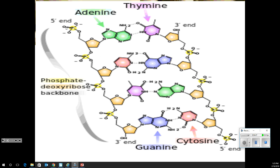You'll also notice it says a 5-prime end and a 3-prime end. If the strand ends with a sugar, it's the 3-prime end. If it ends with a phosphate, it's the 5-prime end. You can sort of see how they go together.